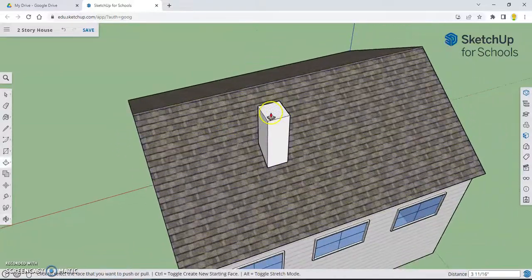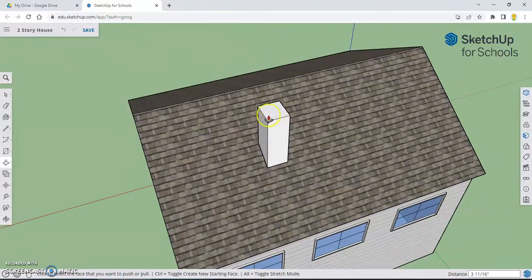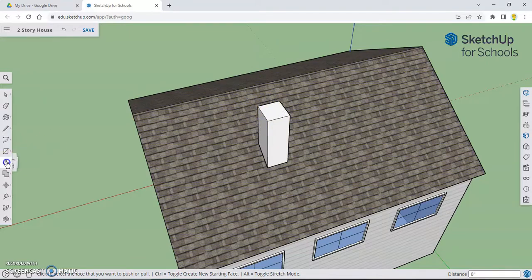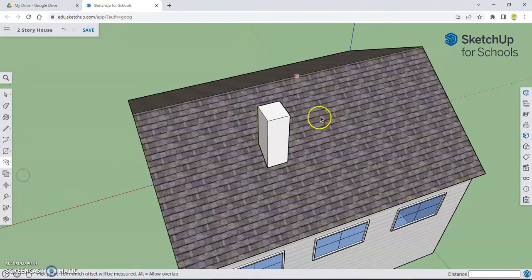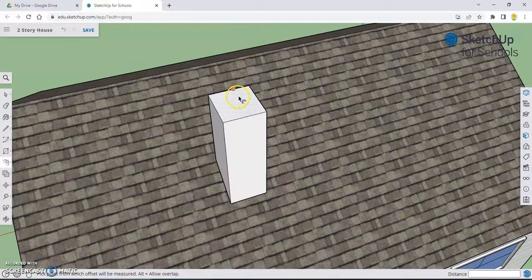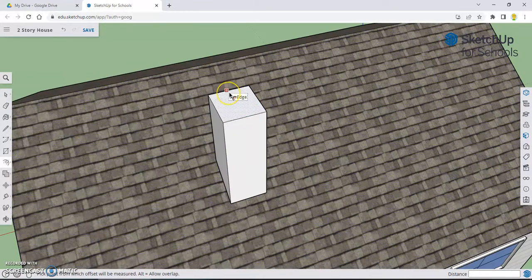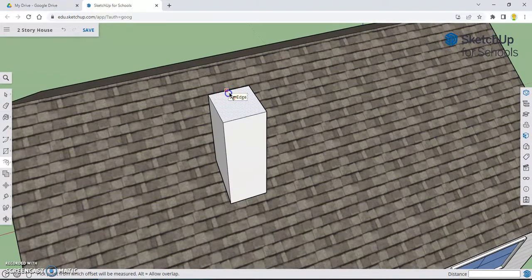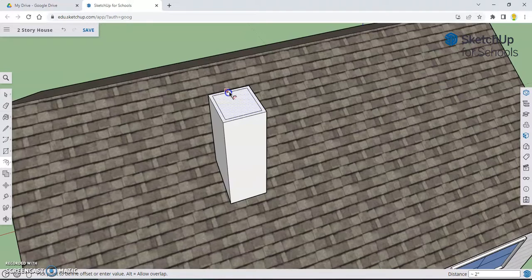And now what we're going to do is make the chimney caved in a little bit here. To do that, we're going to go to our offset tool. Make sure that it's on the edge. And then click once and let go. And then as I move my mouse, it's going to make this little border. We're going to make like an inner border, similar to what we did with the windows. Click and let go.